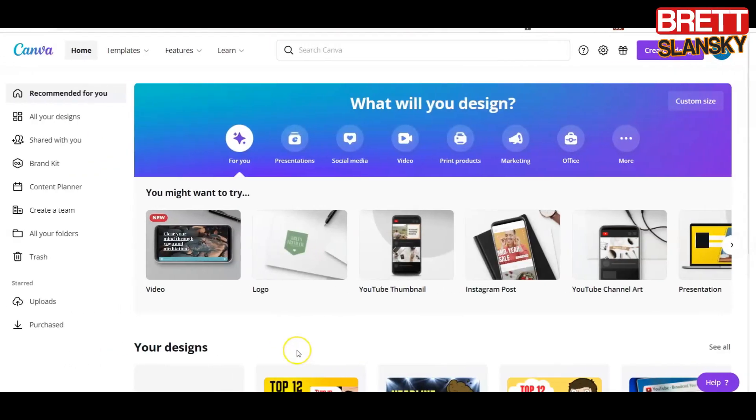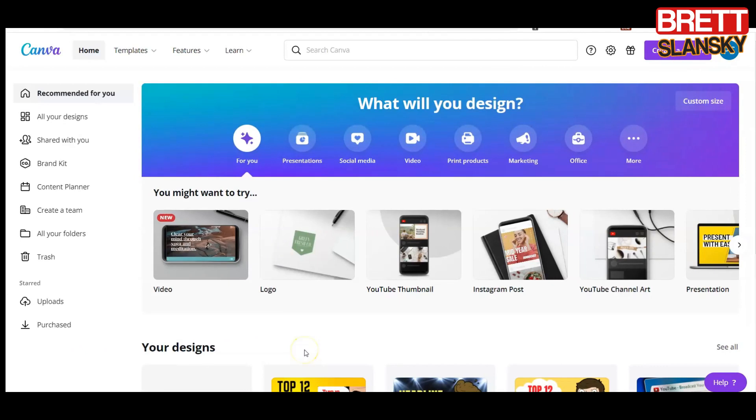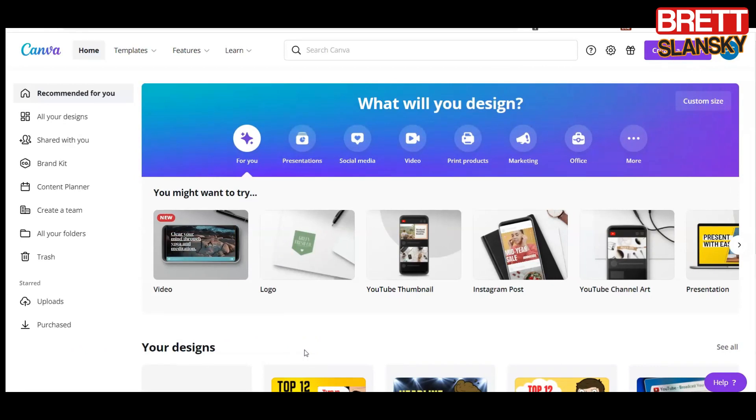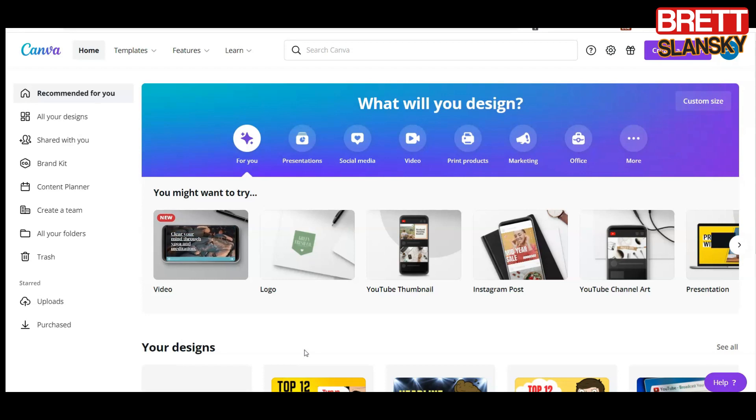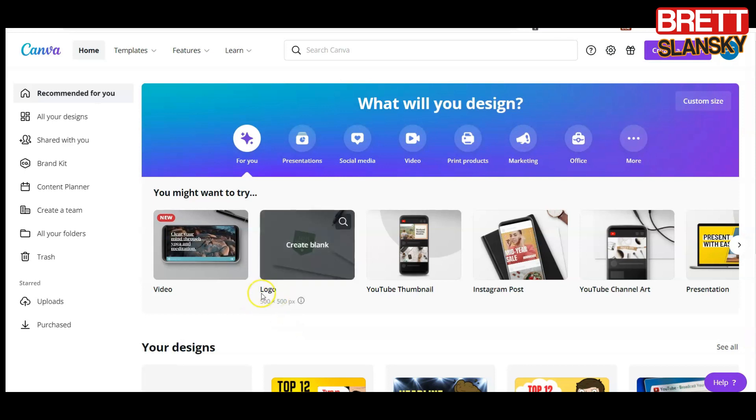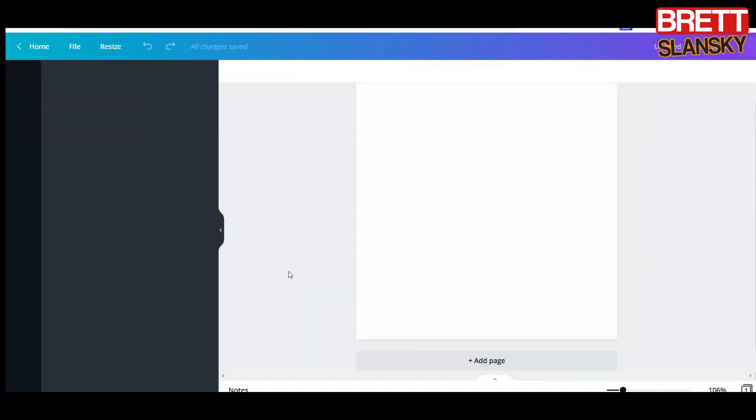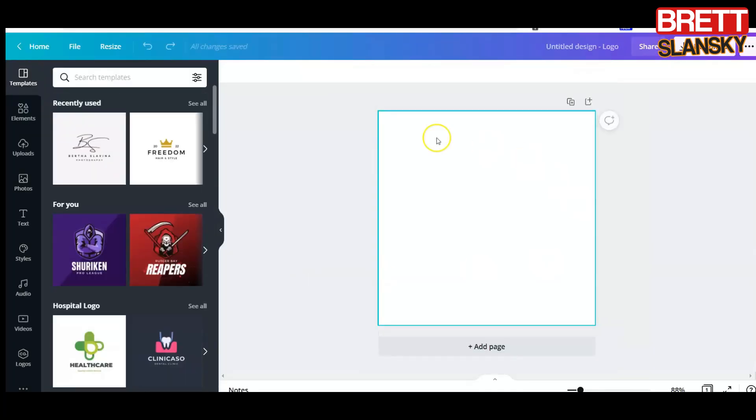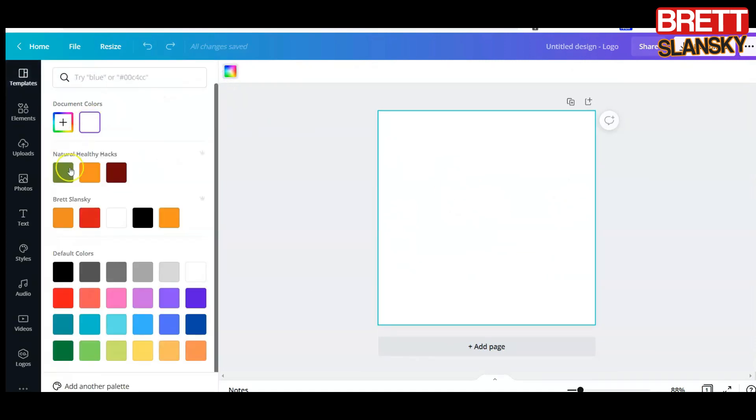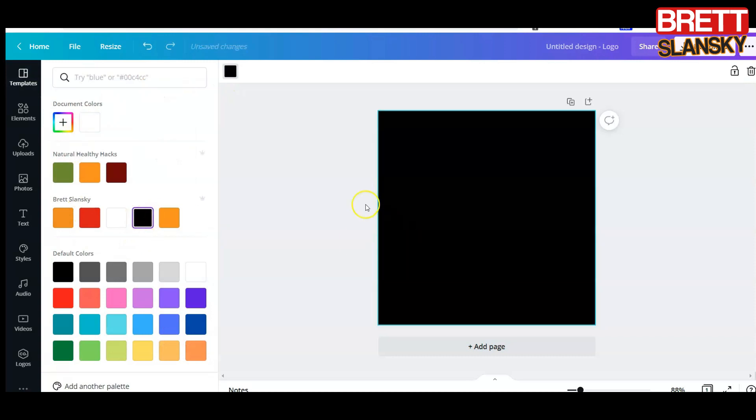Alright, welcome back. Let's go create some YouTube branding watermark. First of all, I want you to go to canva.com and the design you want to use is logo design. When you click on it, it opens a blank sheet. What I like to do is set the color, maybe black...